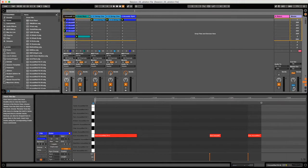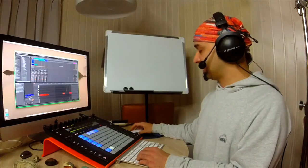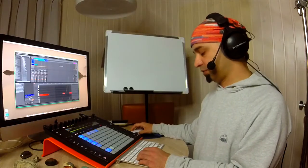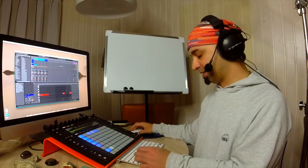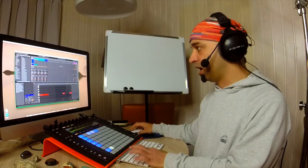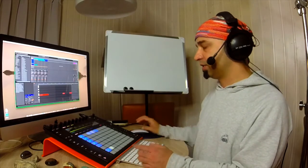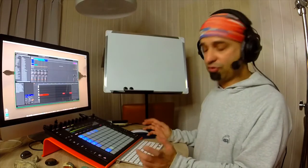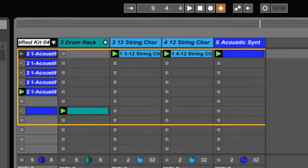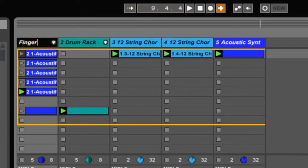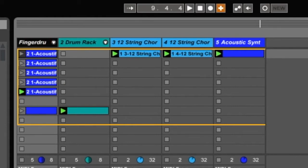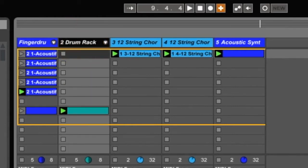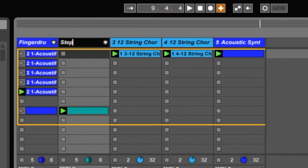So I click on track one, and I'm going to press apple key R, which is most likely control R on the PC, and I'm going to write finger drumming part, and then I'm going to call the second track step sequence.